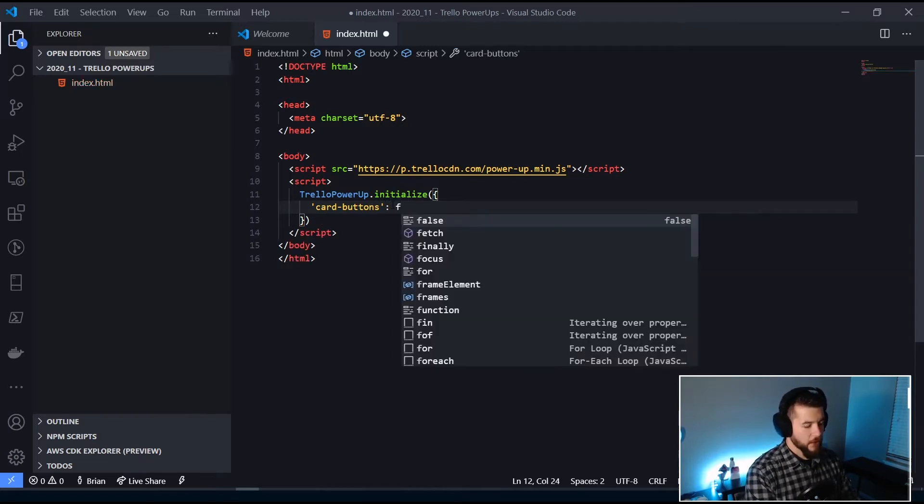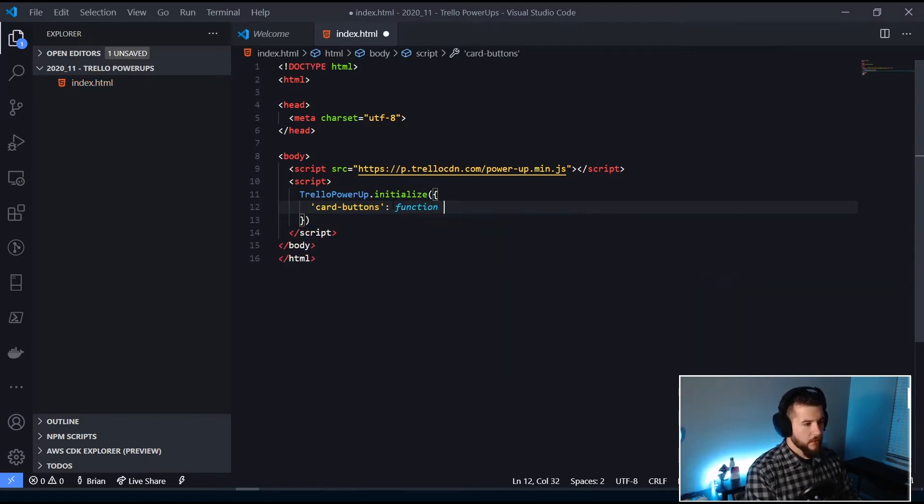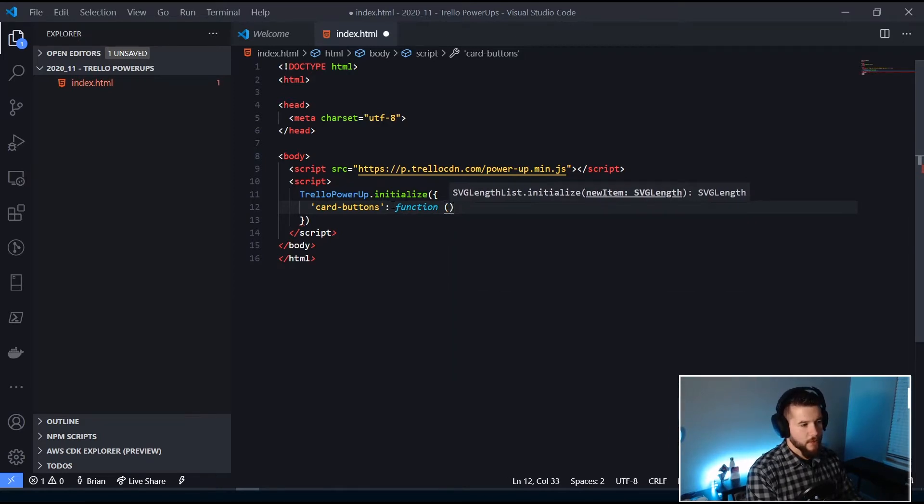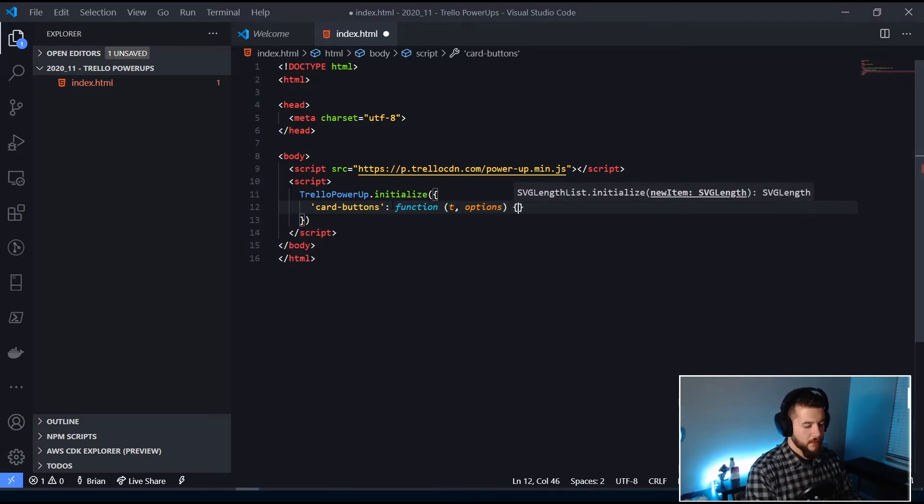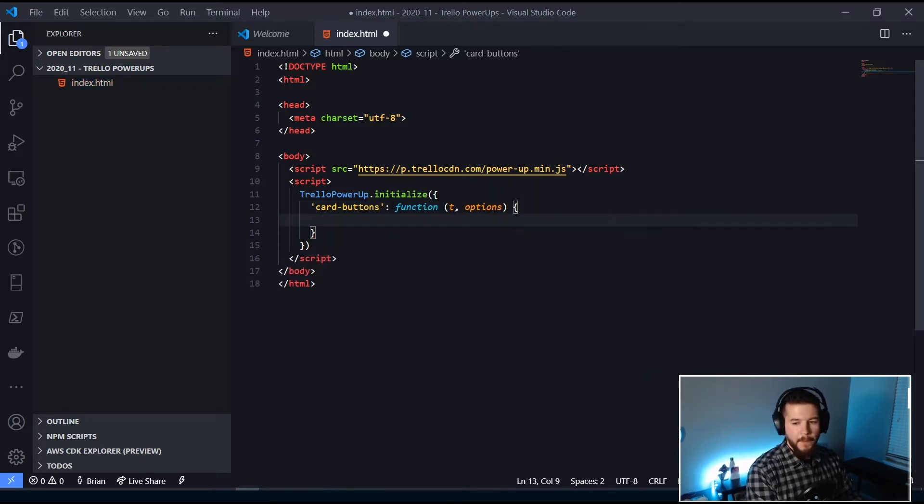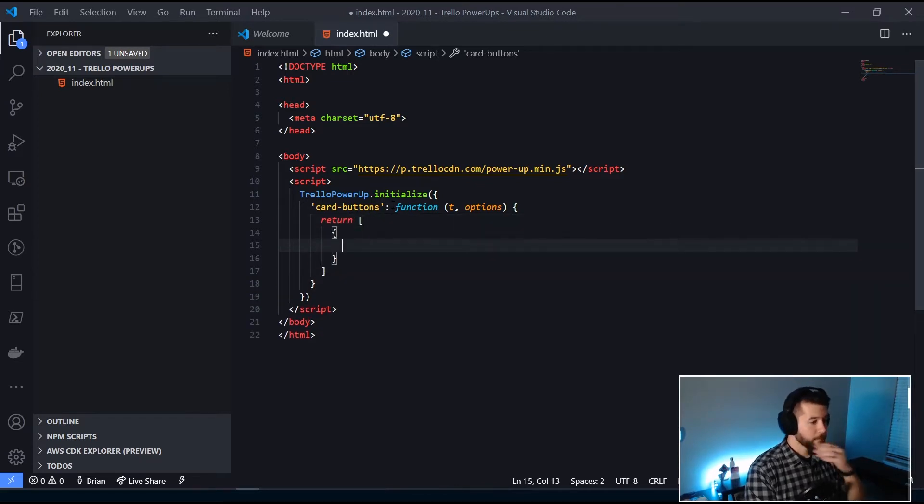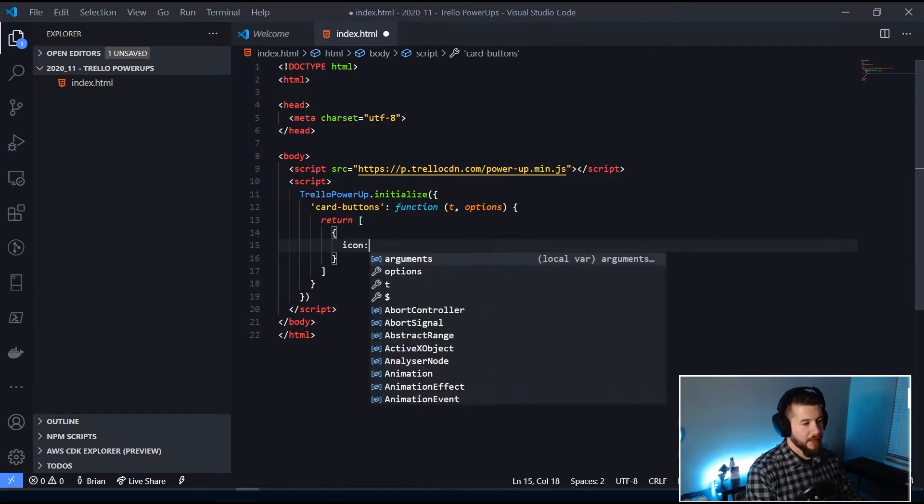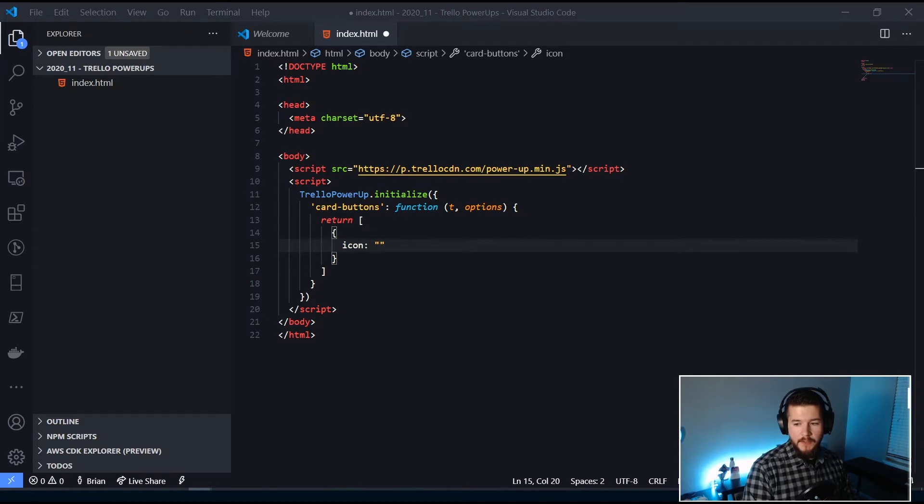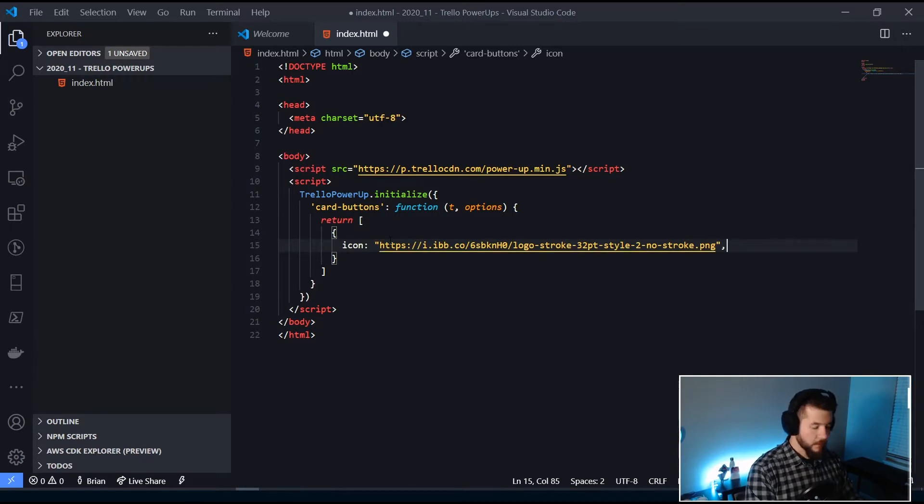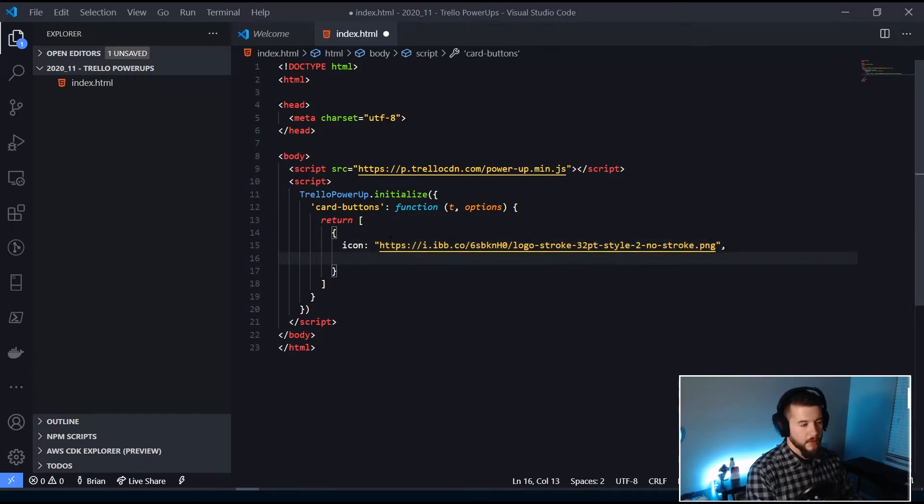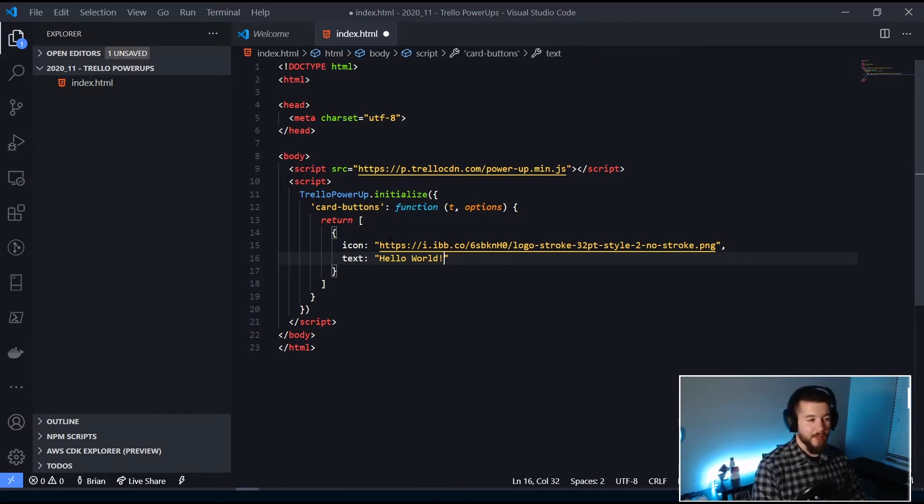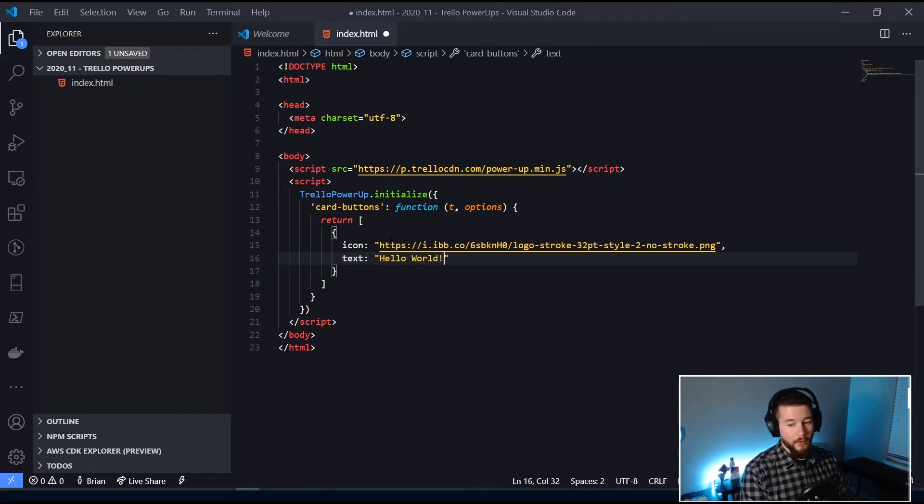And it's actually a function. And it's going to accept, I'm going to name that T. This is basically the Trello object that's getting passed in. And then options. And then we're going to return an array because it's an array of card buttons that we're going to add. So first thing we need to specify is an icon. And I actually have an icon set aside, which is my logo, because that was the easiest thing for me to grab. And then we need to add some text to it. So this is basically what's going to be on the button itself. We'll say hello world, because what this power-up is going to do is it's going to present a button inside of all the cards. And when you click on it, it's just going to echo out hello world through an alert.